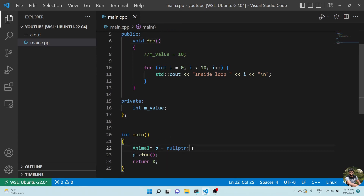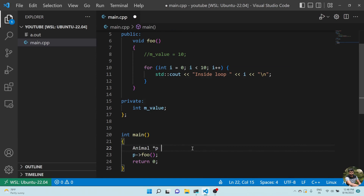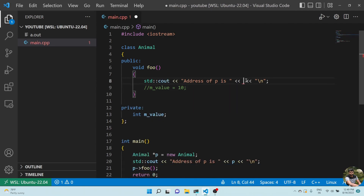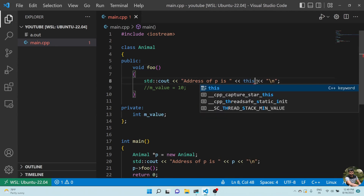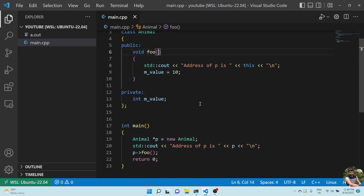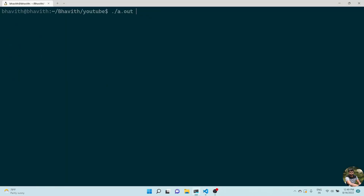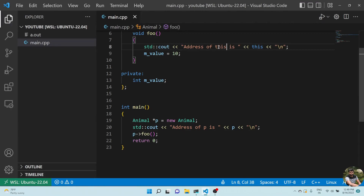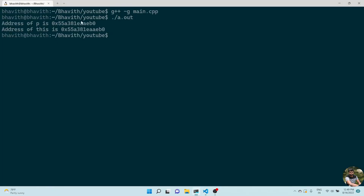The function detects which object it belongs to using the this pointer. Let me verify this. I'll create animal* b = new Animal and print the address of this pointer. Both the address of the object and the value of this should print the same. Let me compile and execute - you can see the address of p is b0, and the address of this is also b0. Confirmed: both addresses are the same.